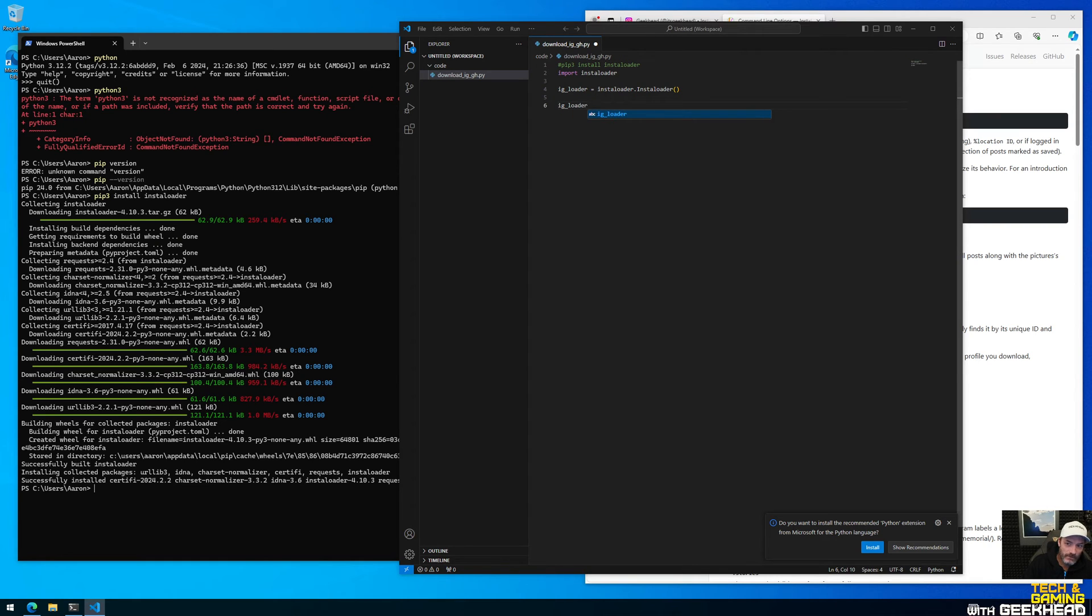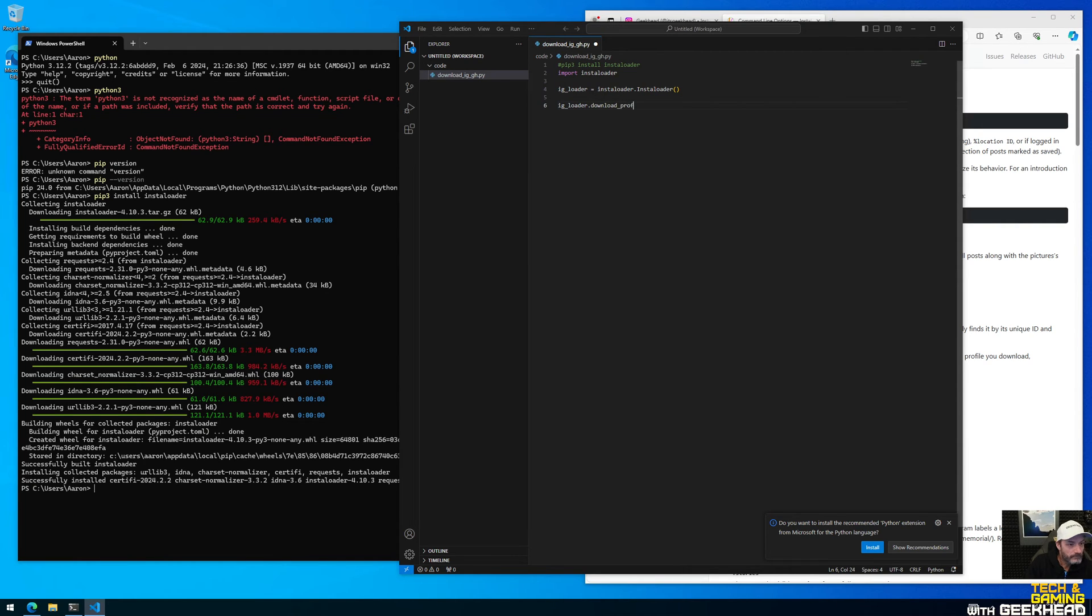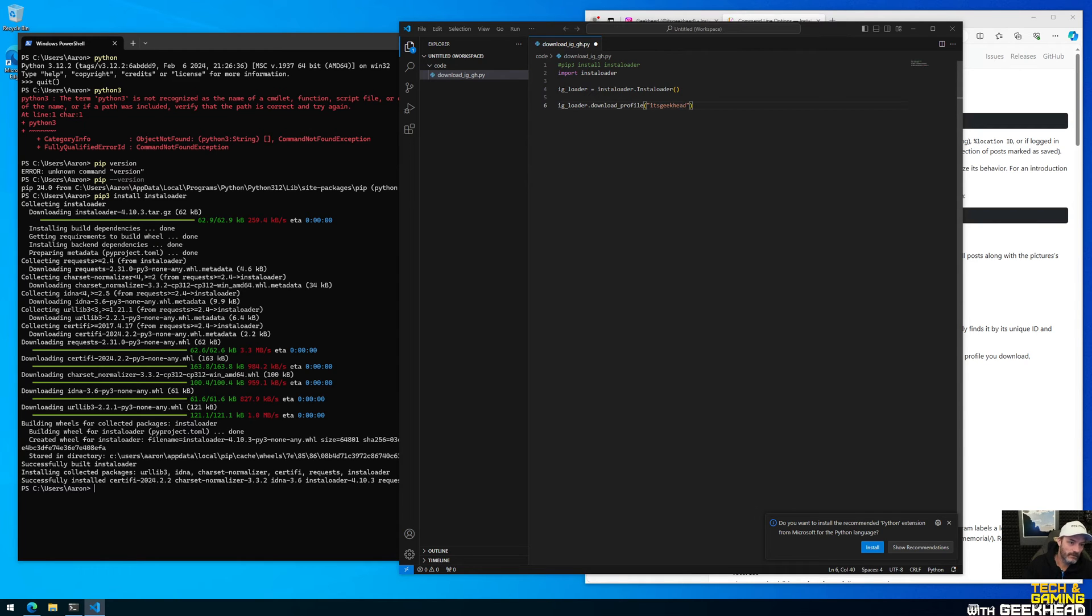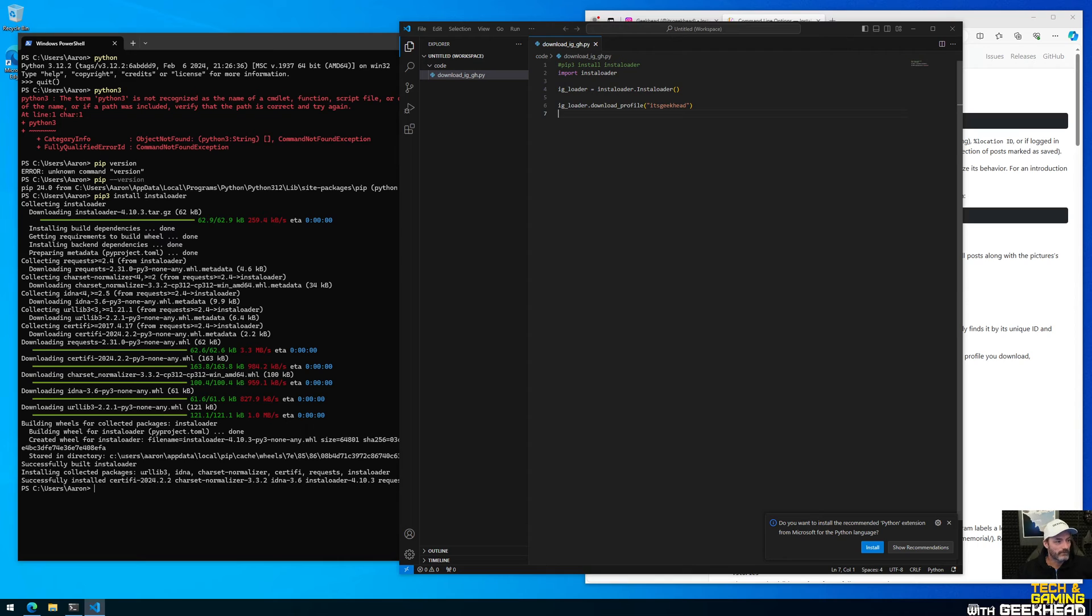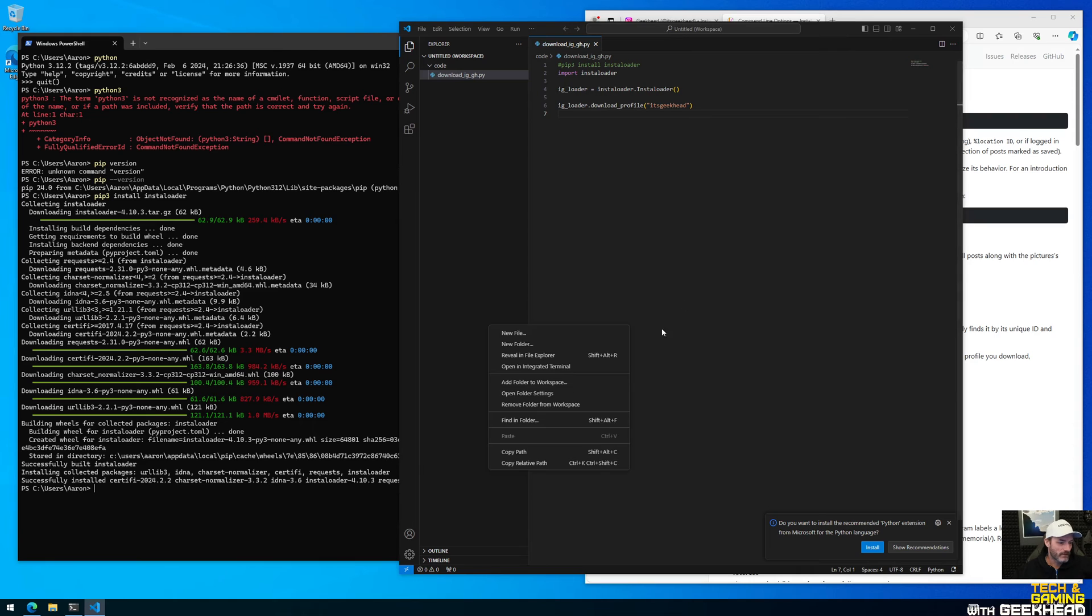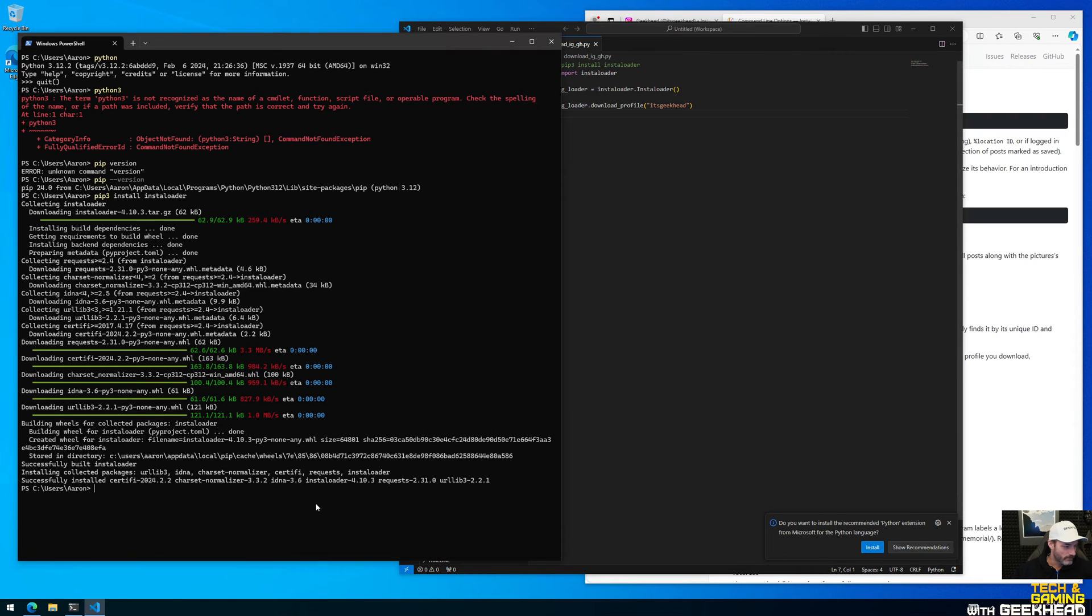And the next thing we want to do is really just the download part. I mean this is super easy. So this is apparently a deprecated method, however it still works and it's the easiest way to do it. So you just type in the username of the profile that you want to download and that's basically it. I know that sounds totally crazy that it's that simple but it really is that simple. So we're gonna go ahead and run this script and see if it actually works.